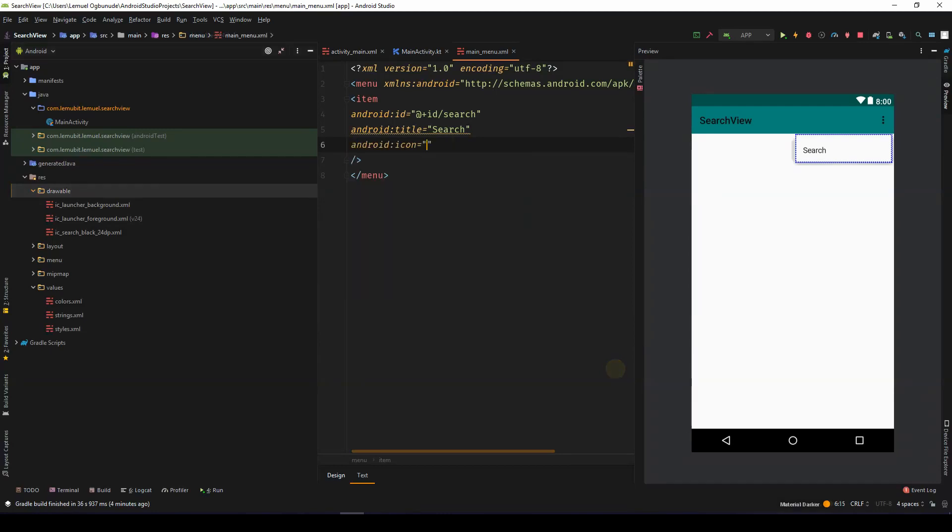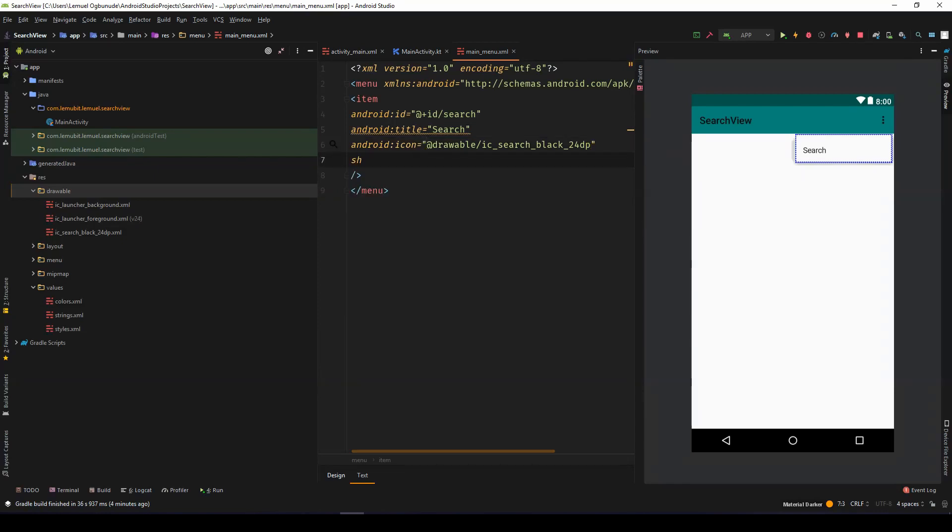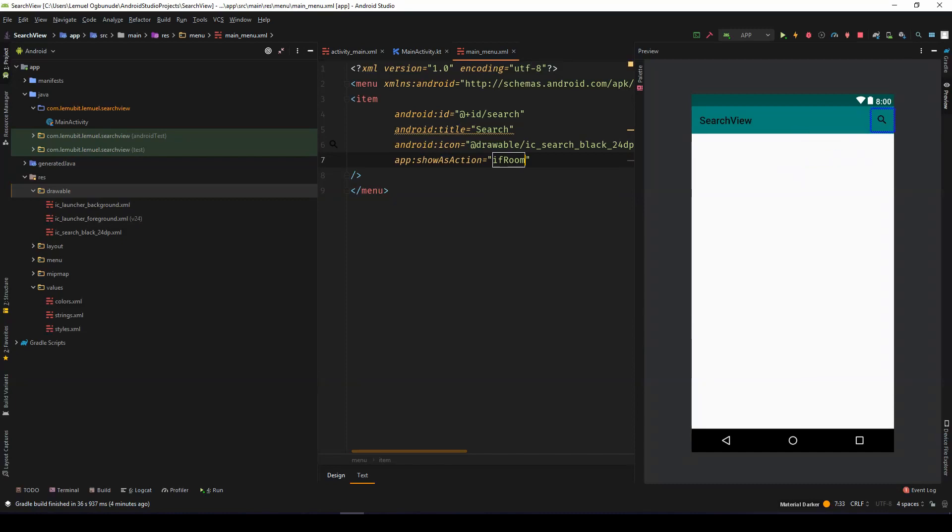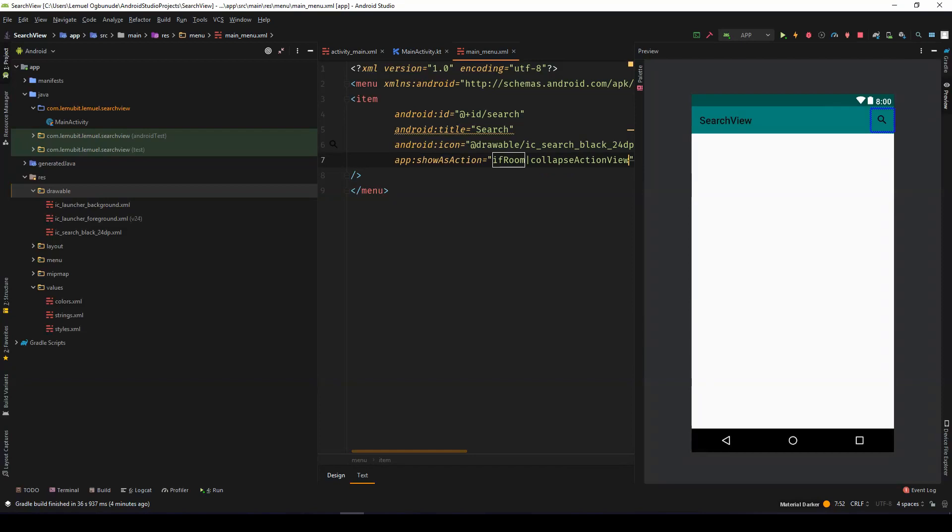Right icon search. Show as action if room and collapsible action view.